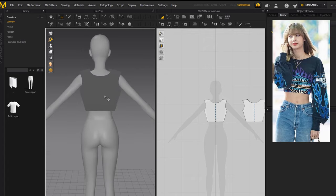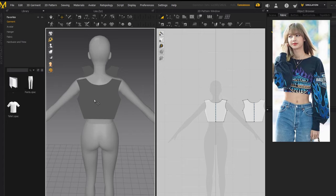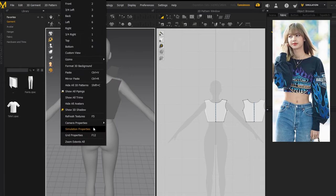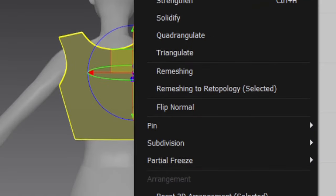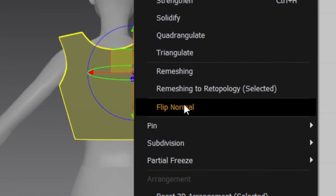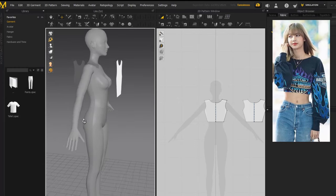We need to flip the back piece so that the gray side faces the avatar's back. Because if we kept it like this and put this top in Blender, the whole back would be invisible — anything gray is invisible. To flip it, click the piece, right-click, find 'Flip Normal,' and click it. Now it's facing the right way.